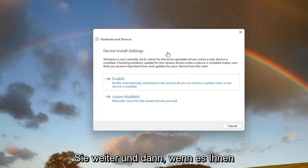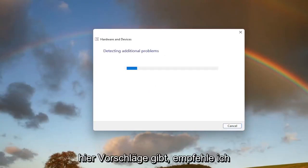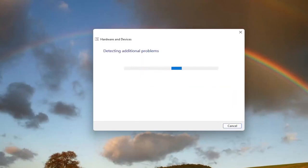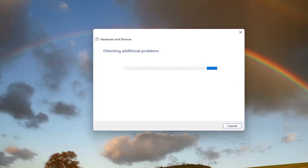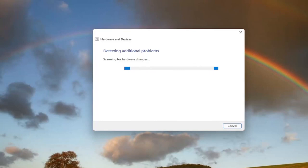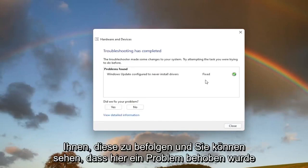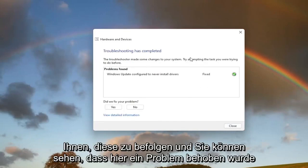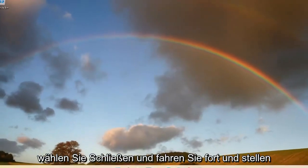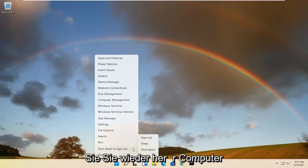And then if it gives you any suggestions here, I recommend following along with them. And you can see that it has fixed an issue here. Select close and go ahead and restart your computer.